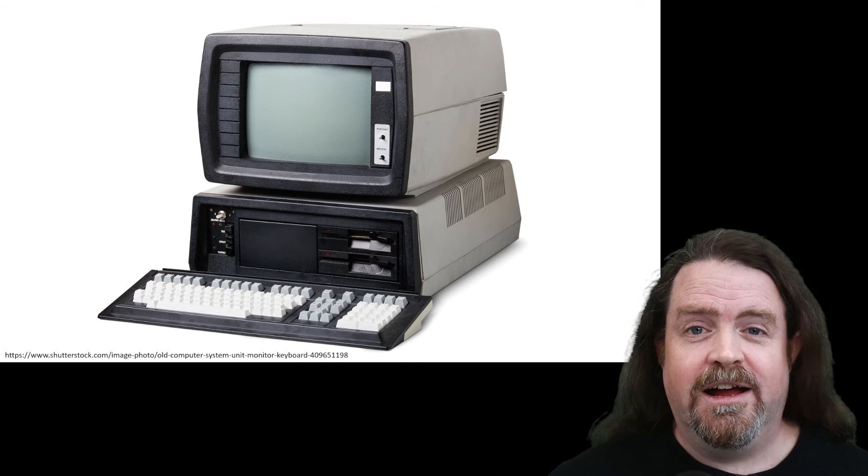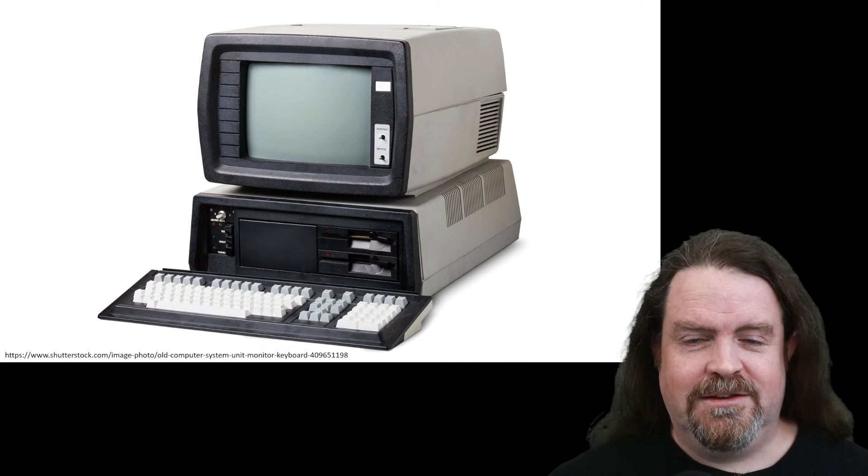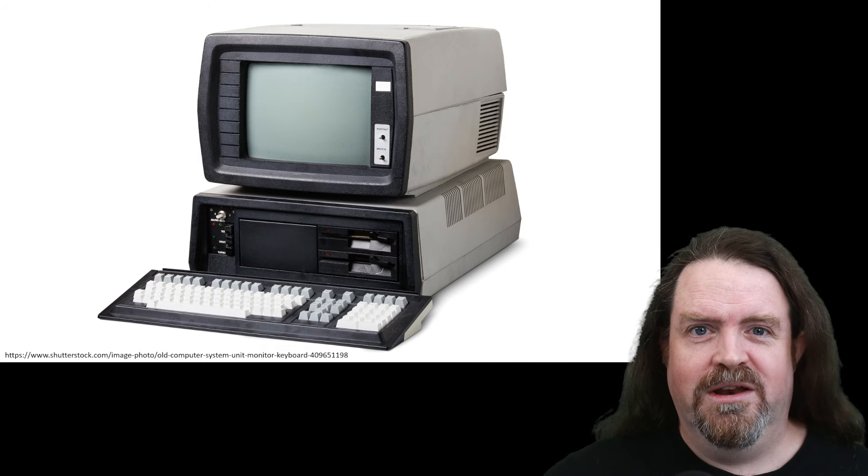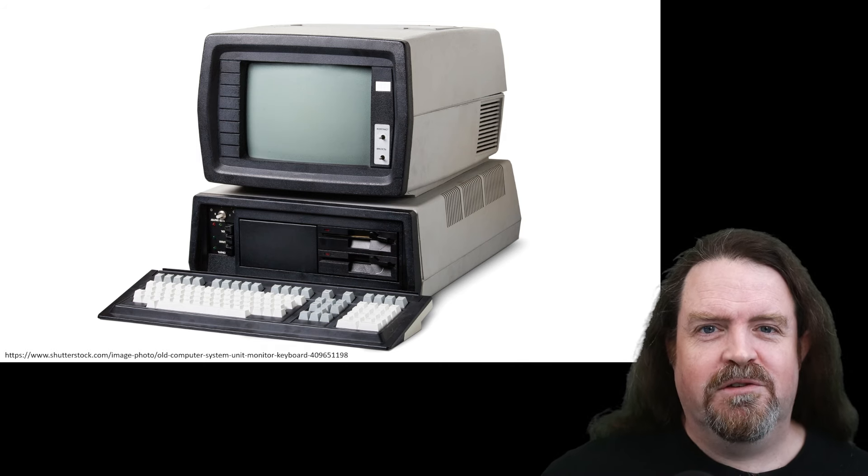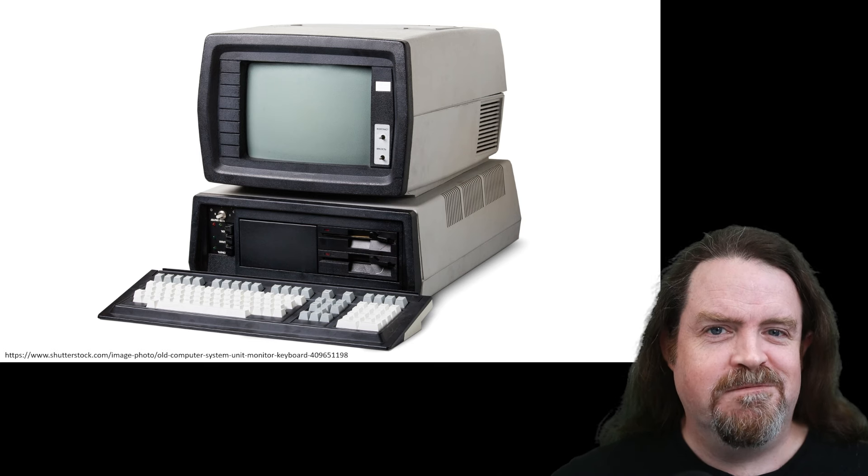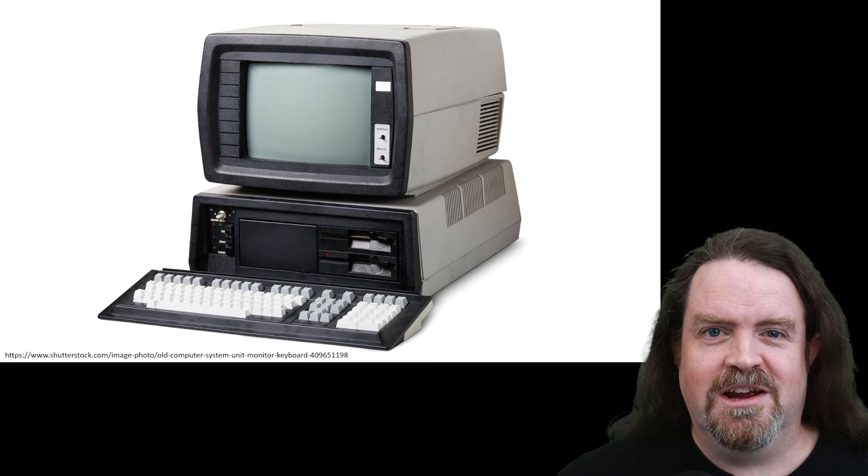If you've ever had a hard drive fail, at that point that's the hardware abstraction going wrong, and so that's when data recovery specialists step in because they're the people who can work both sides of that abstraction.